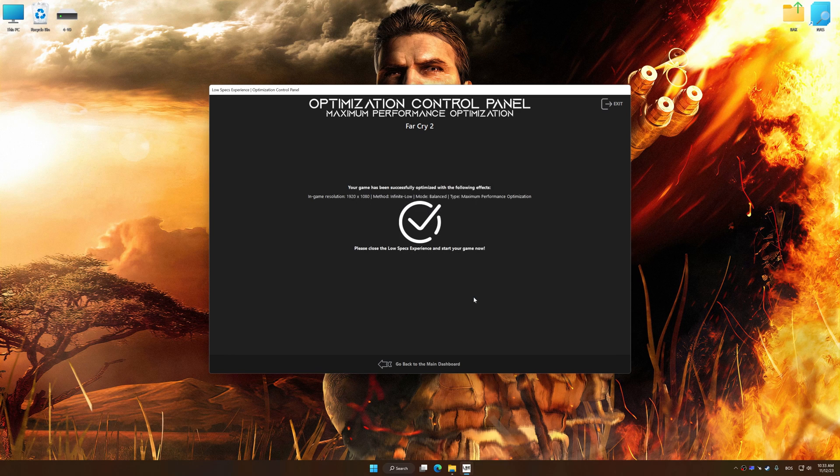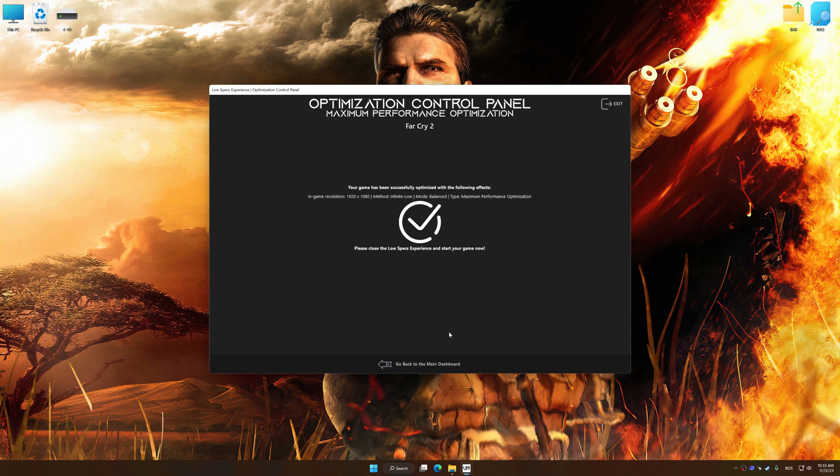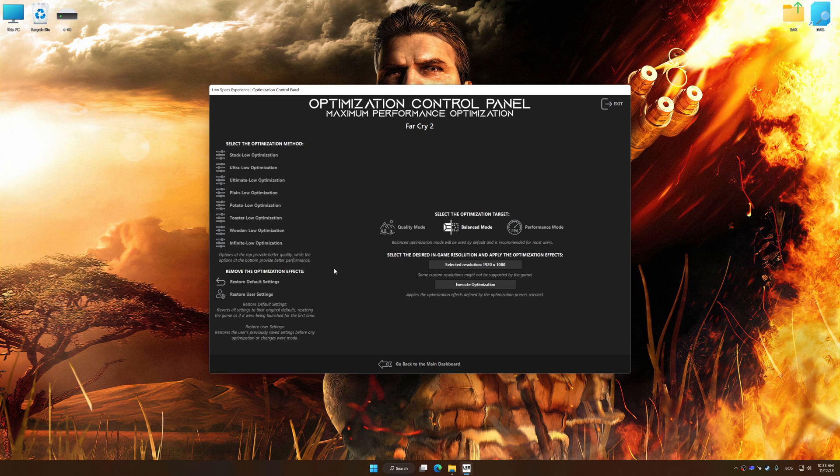Also, if you are unsatisfied with what you see, you can easily remove the optimization effects.